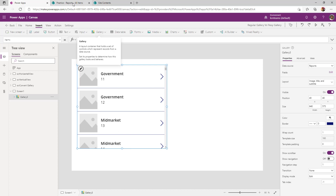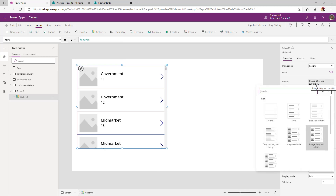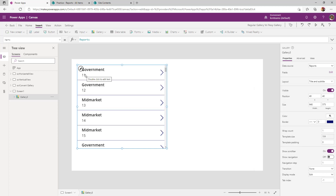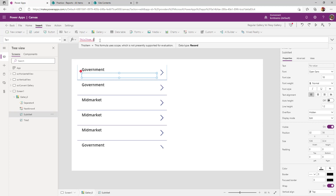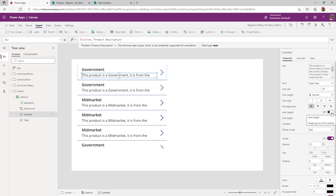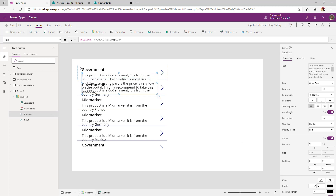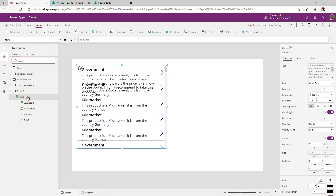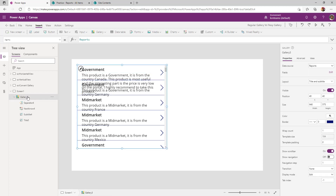Now I want to change my layout because I don't have any images in my gallery. When you select a vertical gallery, the default layout is image, title, and subtitle. I want to switch that to title and subtitle. For the second value, I want to show description and I'll set the height of that label to auto height. The moment I set auto height, the data spills over to the next row because the description is more than two lines.